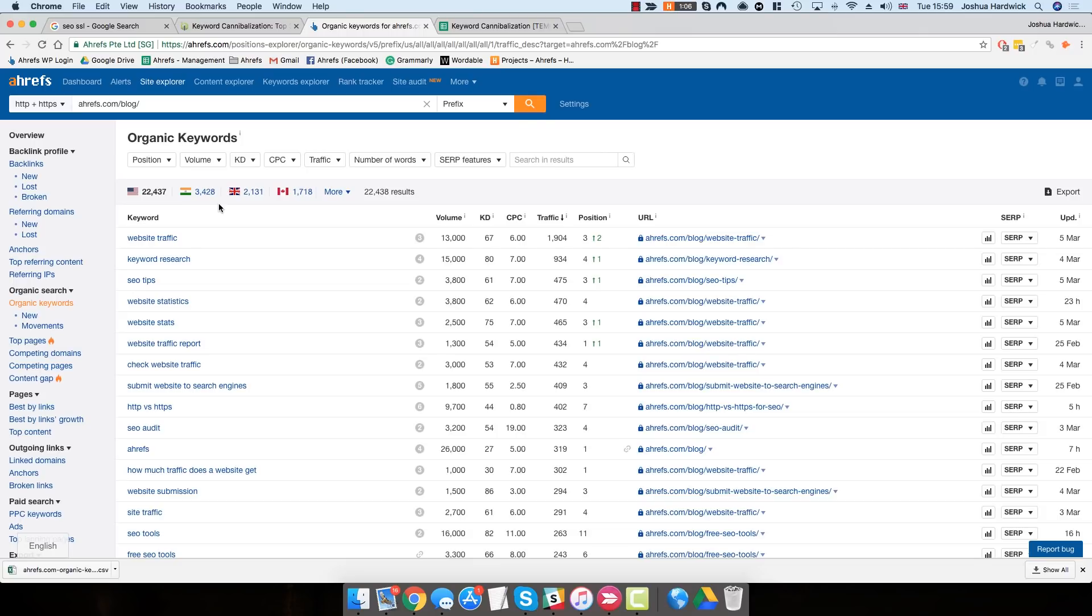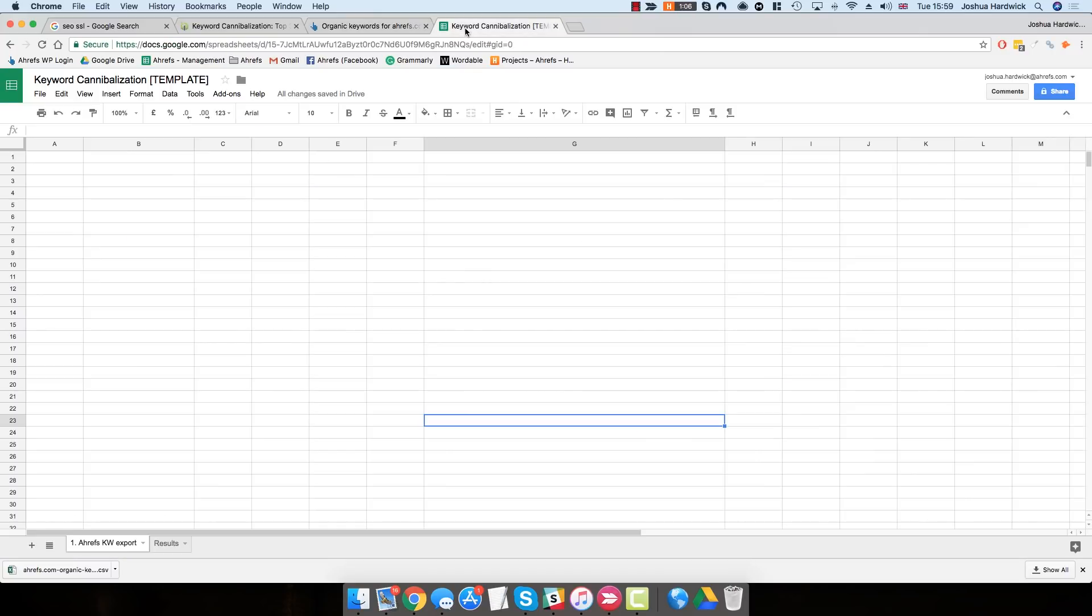It's also going to be pretty boring and pretty mundane. What we can actually do is combine the power of Ahrefs with Google Sheets, which we can use to automatically pluck out any keyword cannibalization issues from this report.